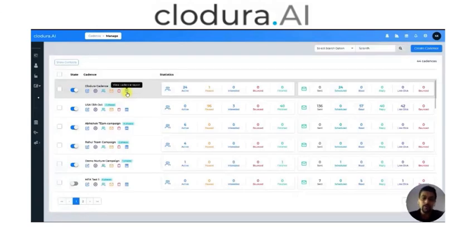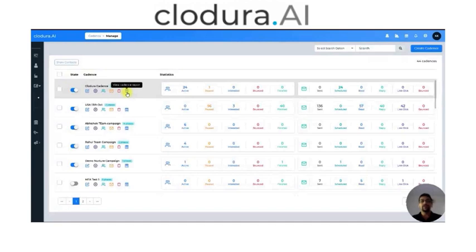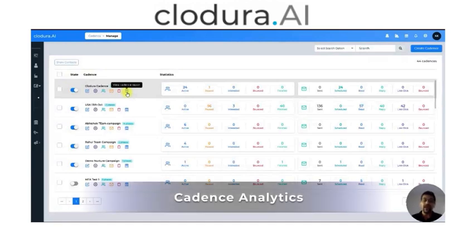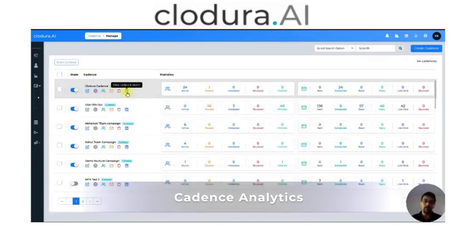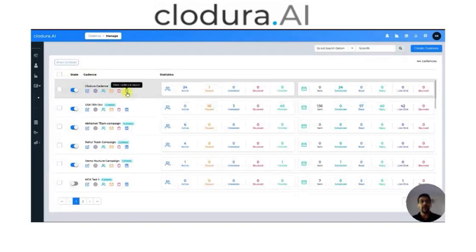Thank you so much for continuing to watch our Cordula Cadence Sequence analytics. What we are going to do today is the last part of the Cadence where we will tell you how to actually read the analytical report that we generate on every single Cadence. This report is generated from a lot of thought in terms of helping you analyze whether we are targeting the right kind of contacts, whether we are reaching out to the right kind of people, whether we are reaching out to the correct demography, correct persona, and so on.